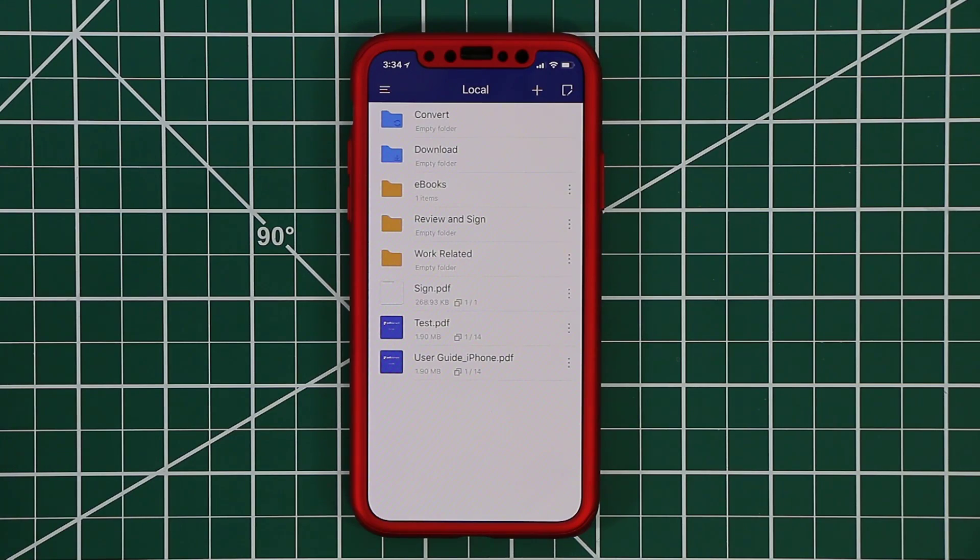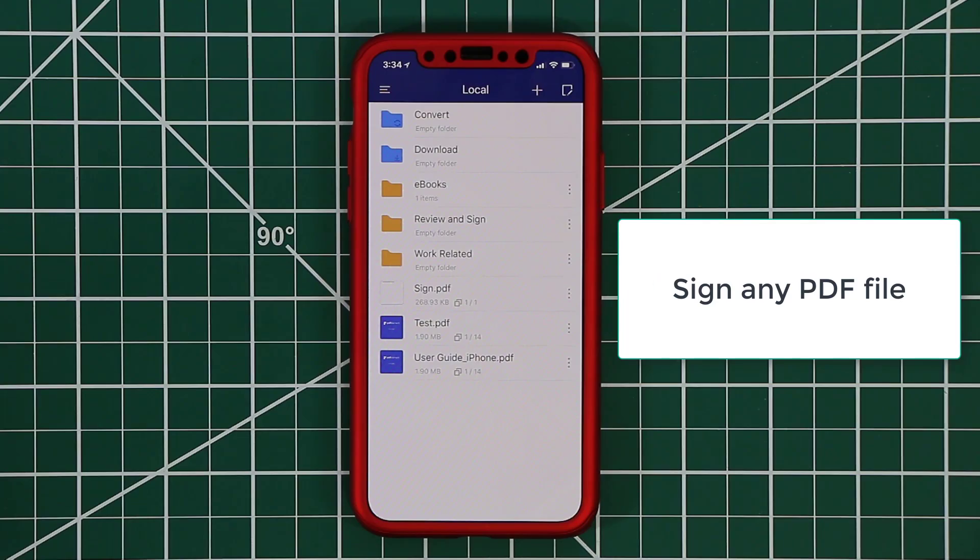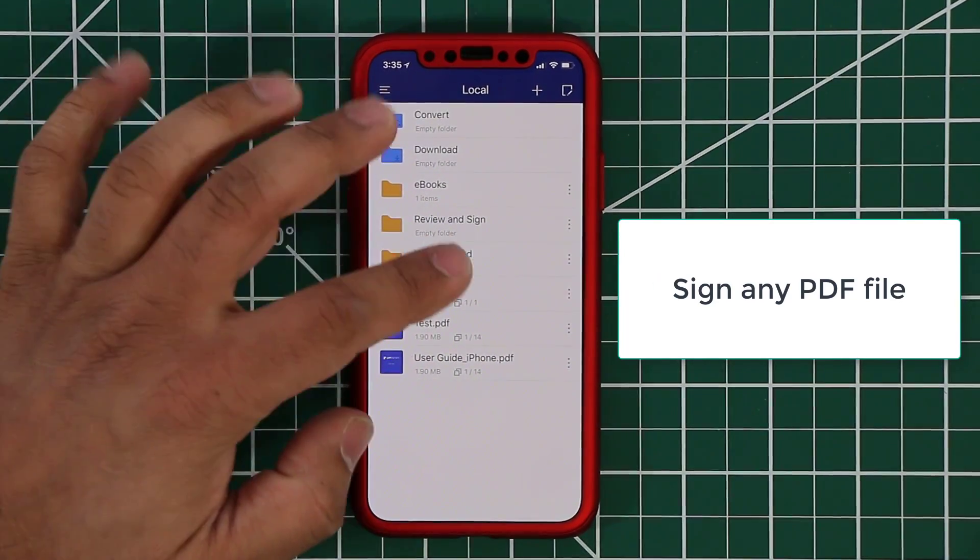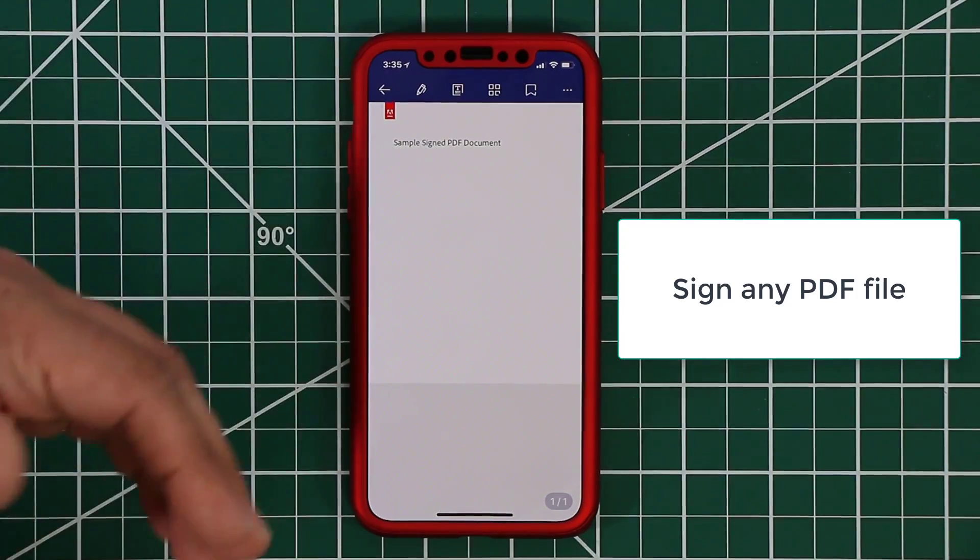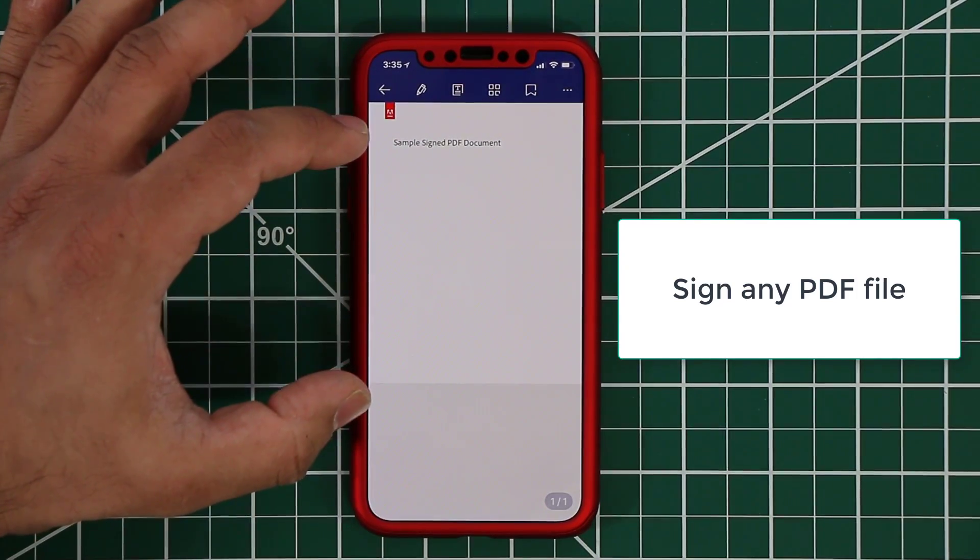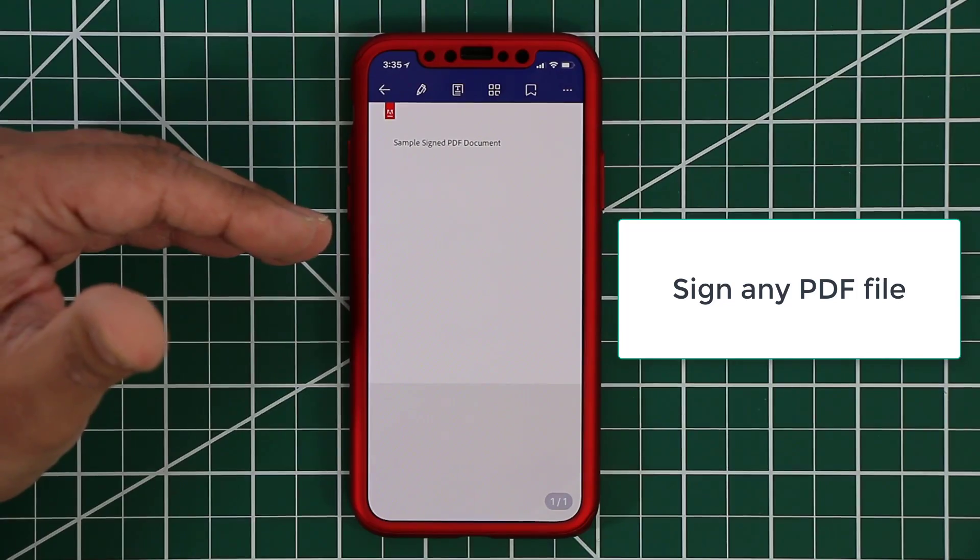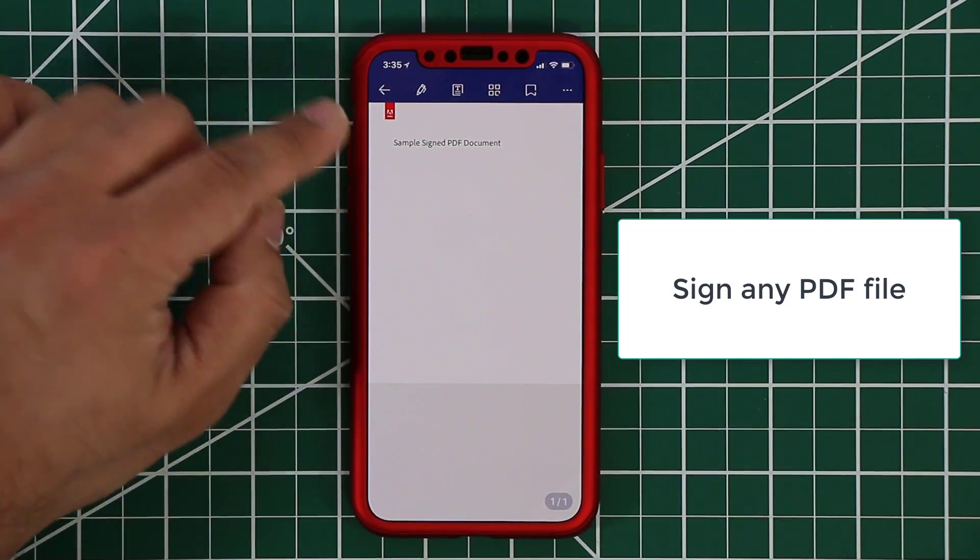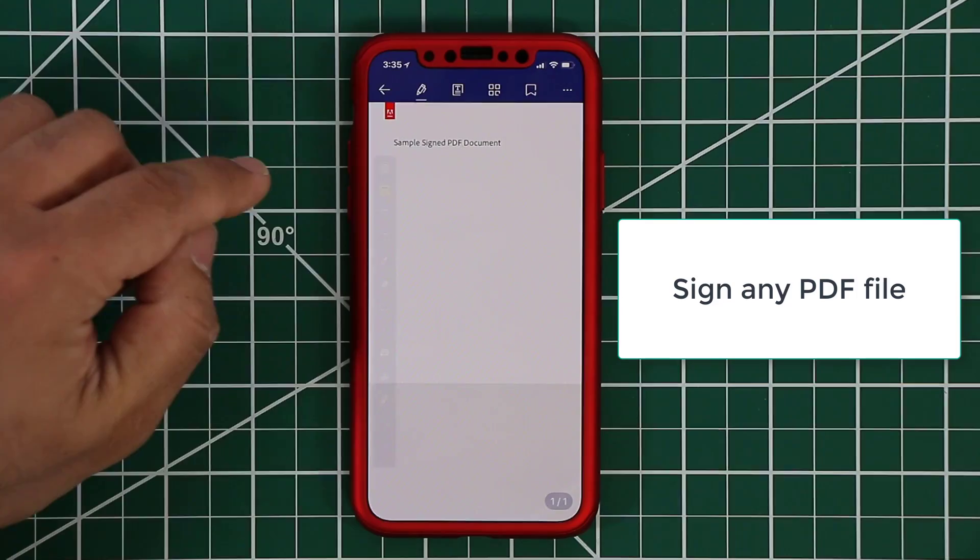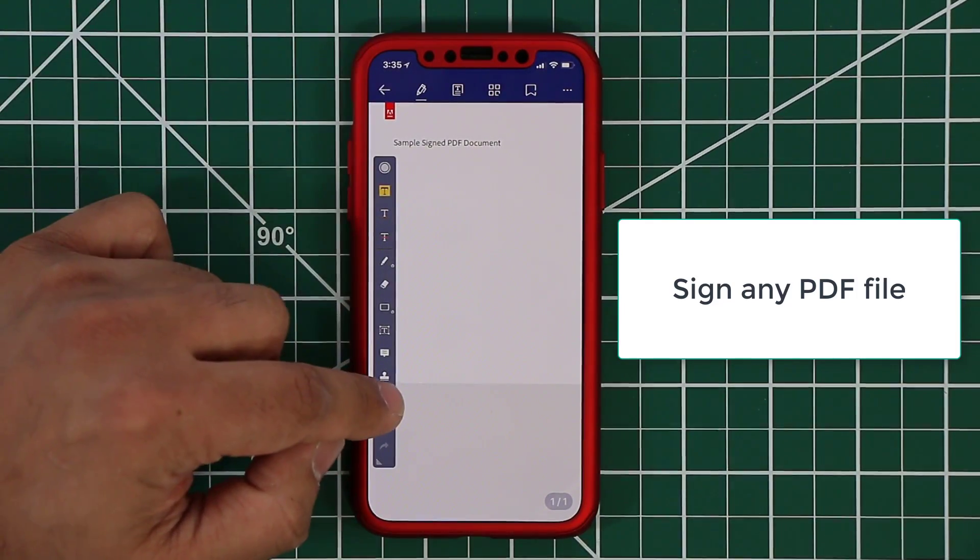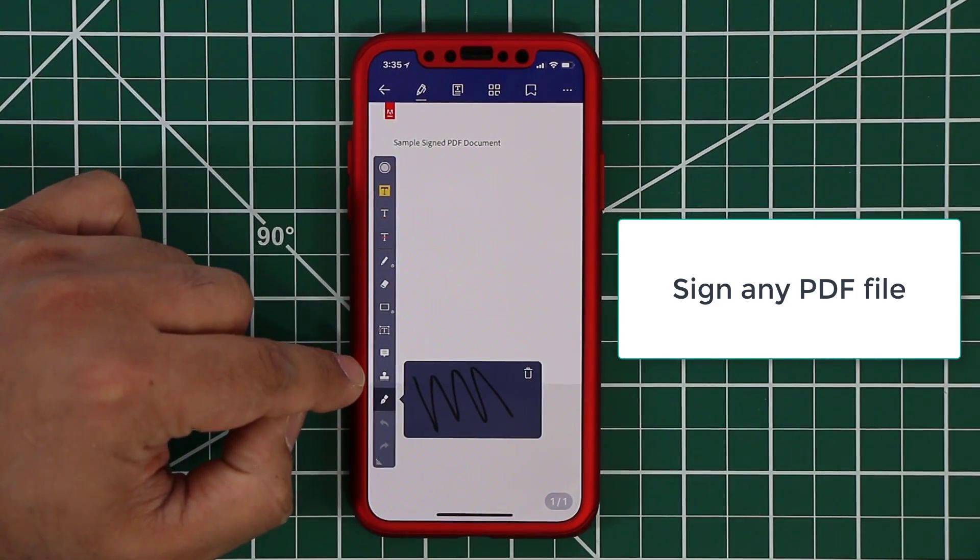And the next important thing that we do all the time especially professionals is to sign documents. So let's pull up this file over here that says sign. This is just a blank file here just to show you how it works. But let's say this was a complete document and you just read the entire thing and you're ready to sign. All you do is tap the toolbar icon over here which brings up the toolbar and then tap on the actual signature icon.